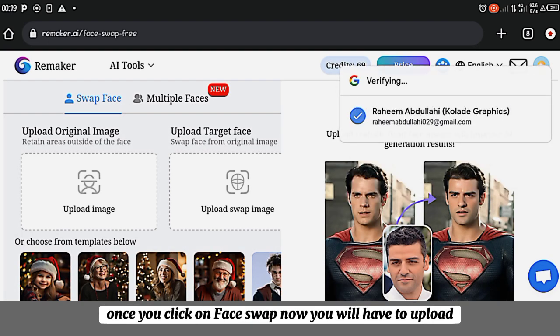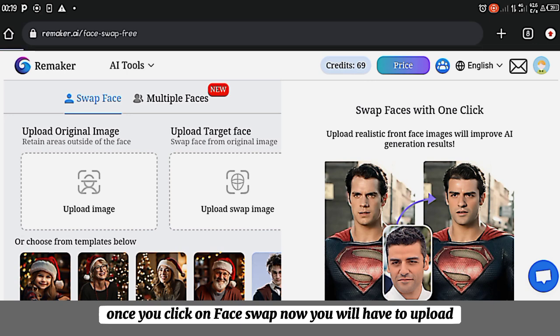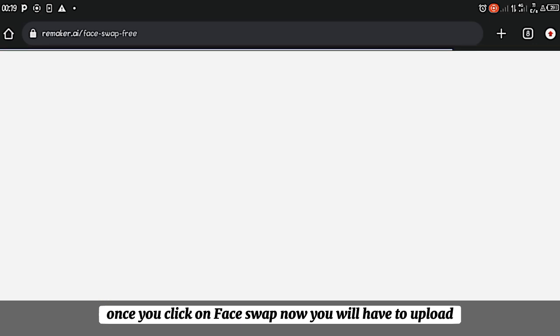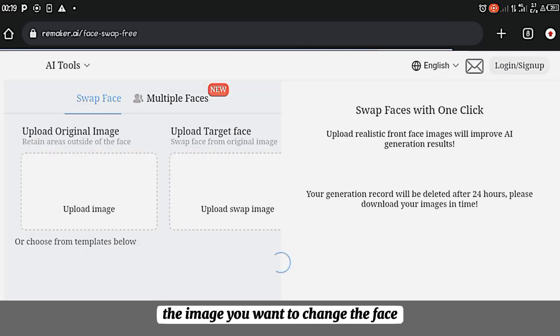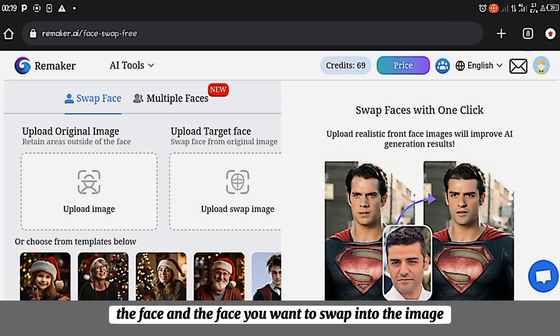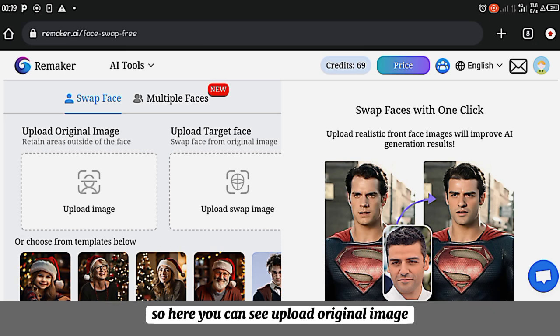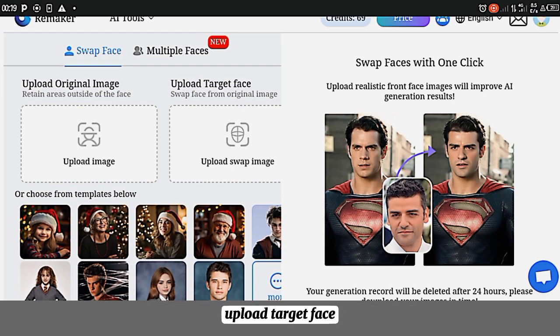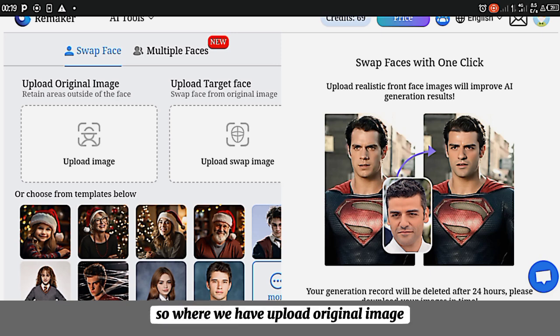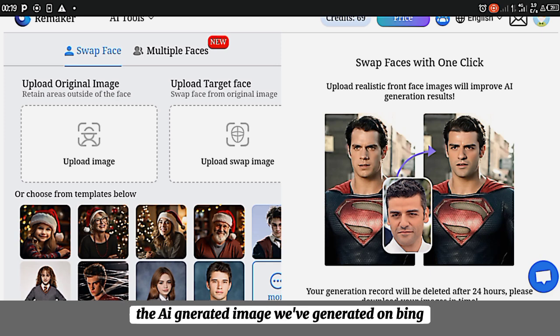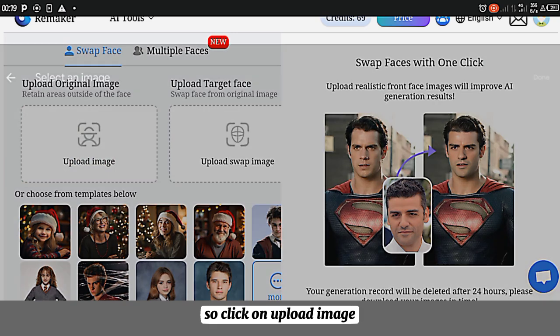You will have to upload images. The image you want to change the face and the face you want to swap into the image. So here you can see upload the original image, upload the target face. Where we have to upload the original image, you will be uploading the AI generated image we generated on Bing. So click on upload image.